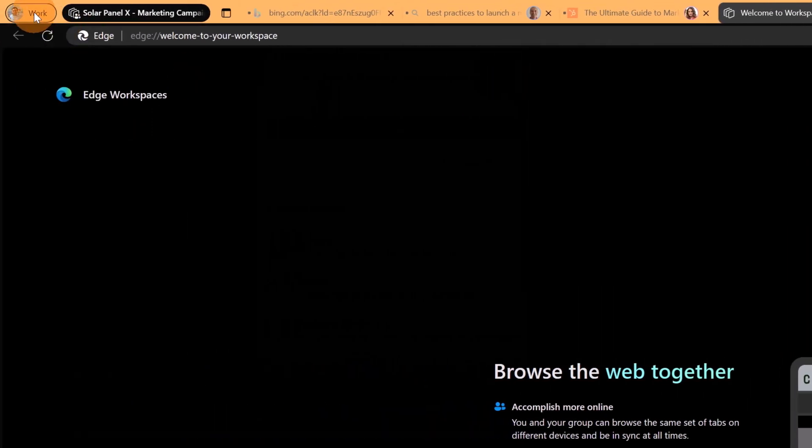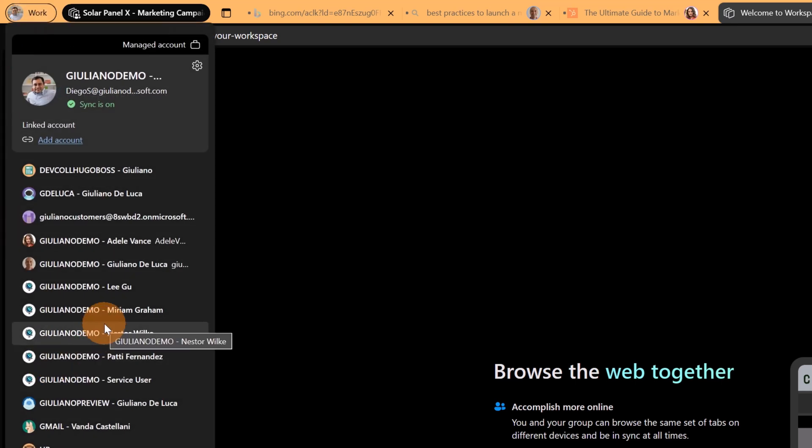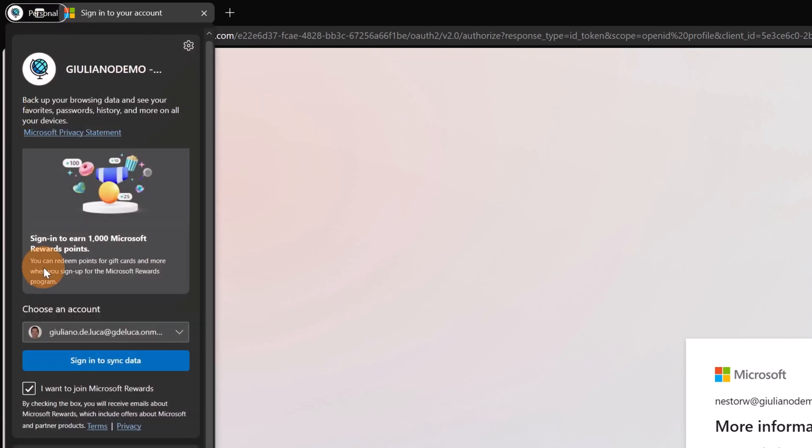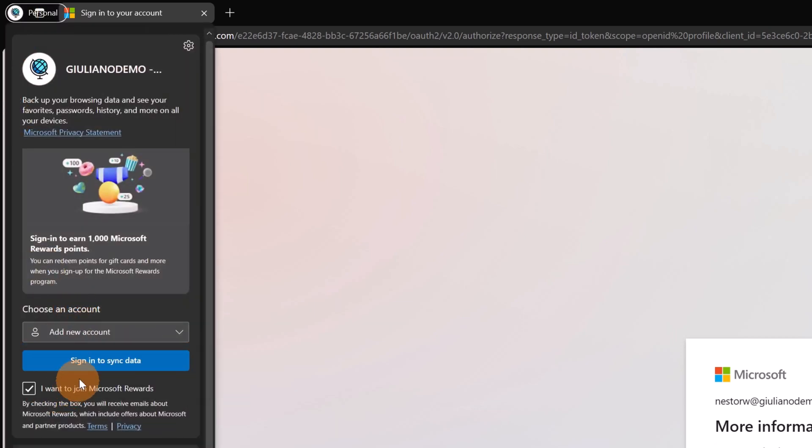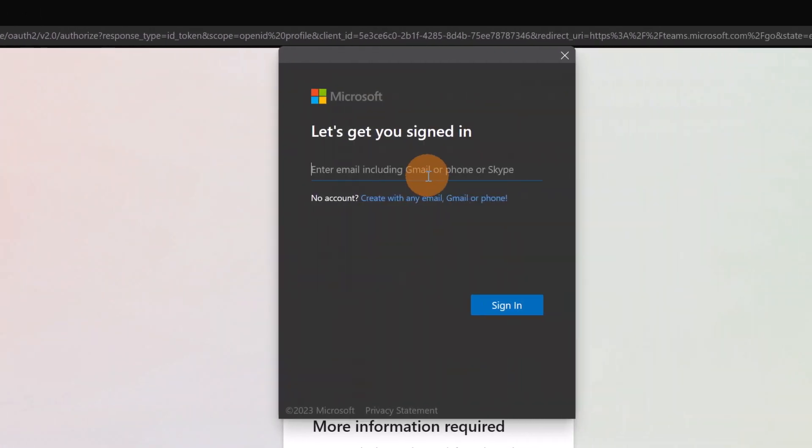Now the important thing to know is that if I open another browser instance using another user for example let's say Nestor Wilkie, I can see that this icon of Workspaces is not visible and available. To turn this on you have to log in. You have to click here on the drop down, add the new account, sign in to sync data and now you have to log in with your organization account.